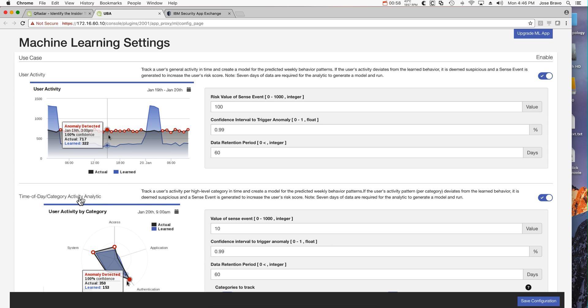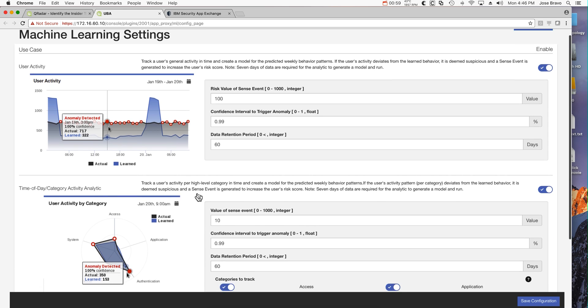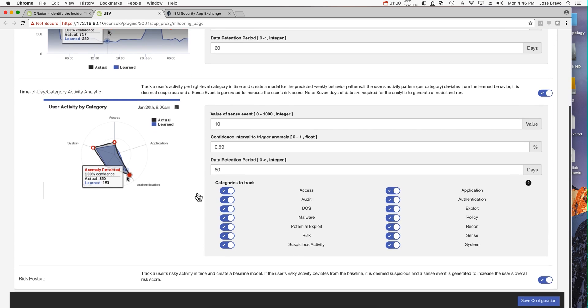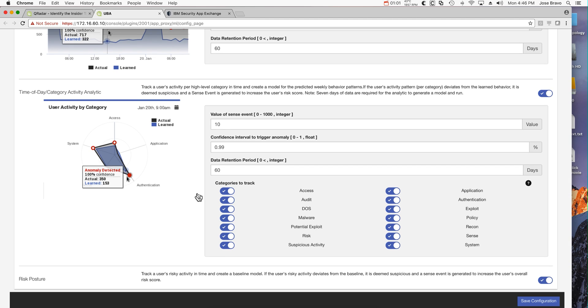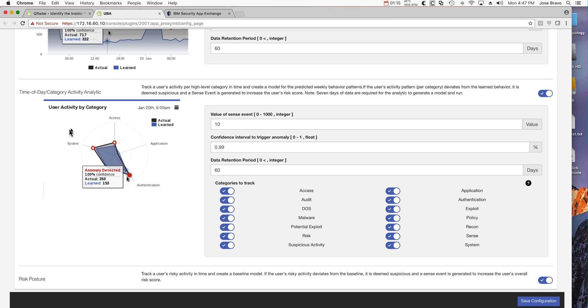This one is in terms of the different categories of user activity. You want to see patterns where the learned behaviors are very similar to the actual behavior - you don't see big deviations. If you do, that's what might be worth investigating.